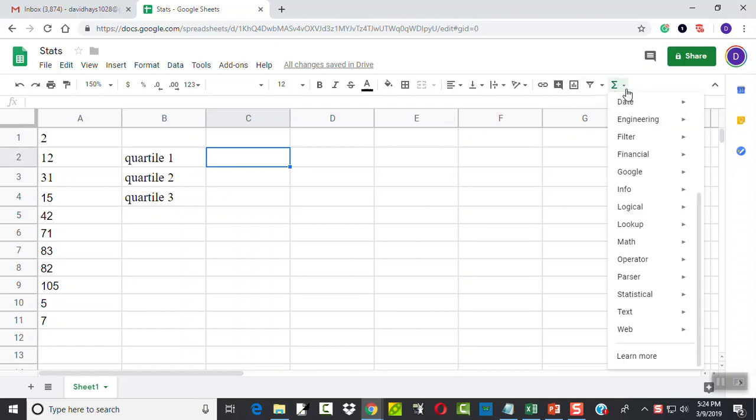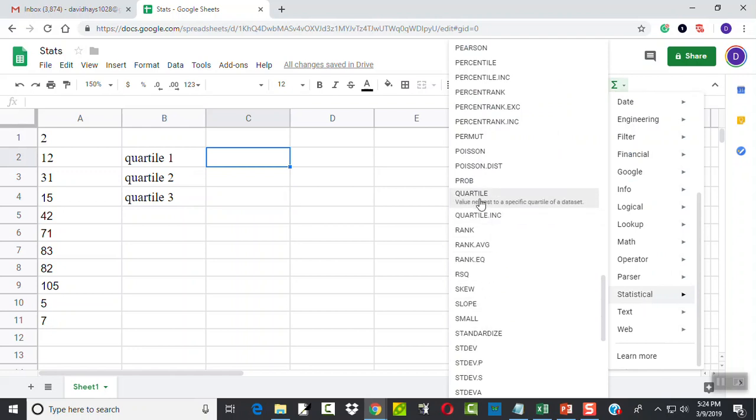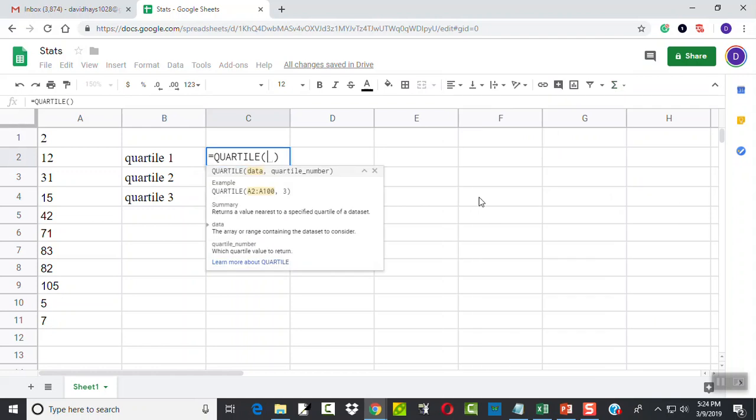If I come over here, go down to statistical, you may have to scroll down to see it. You see there's a quartile. If I click that, it'll ask us for the data range first, comma, and then the quartile number. It says which quartile value to return.